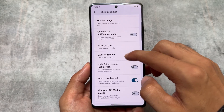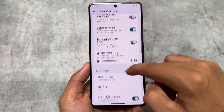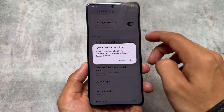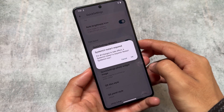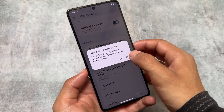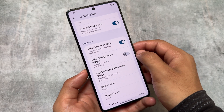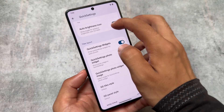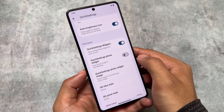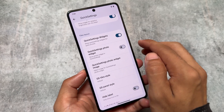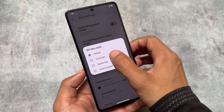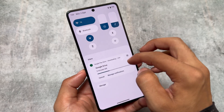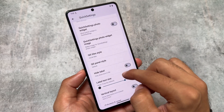Moving on to the theming options, the Quick Settings panel has some changes. Quick Settings widgets are already implemented here. Let me enable this option — if it's not applied instantly, you can try toggling something else or simply restart your system UI, which will solve the issue. As you can see, the system UI has now restarted and the Quick Settings panel is updated.